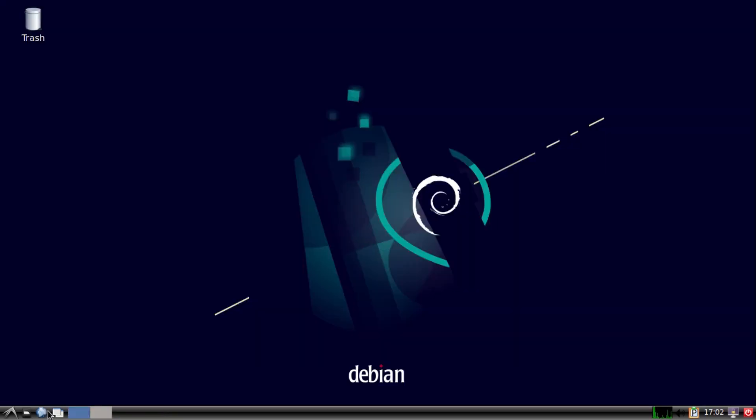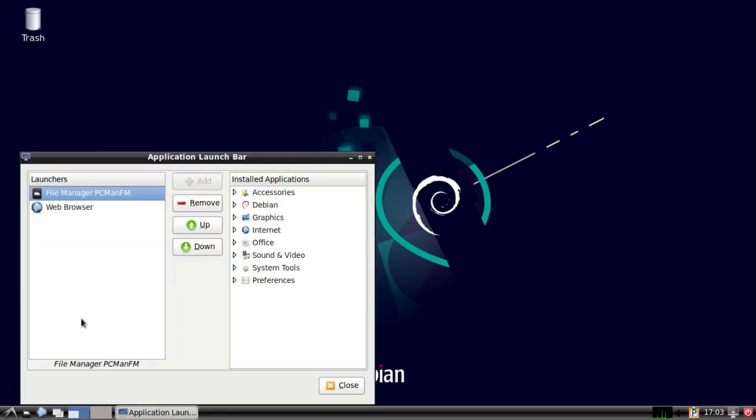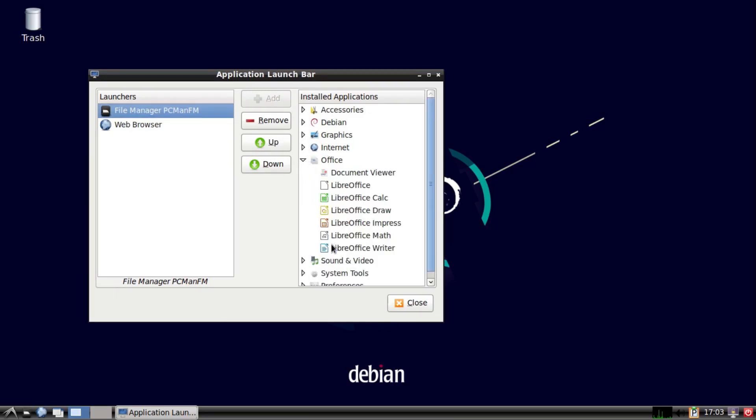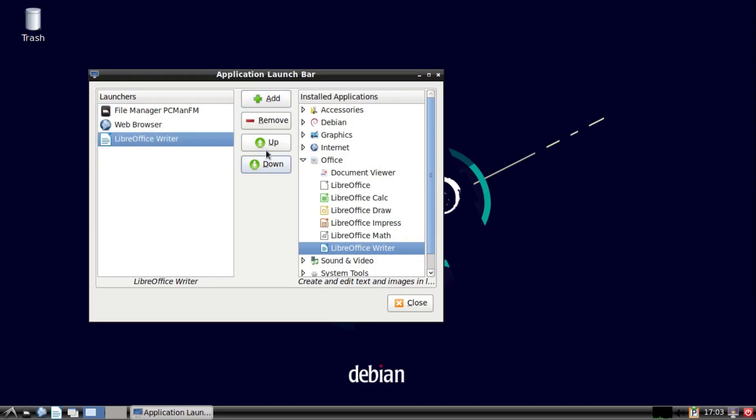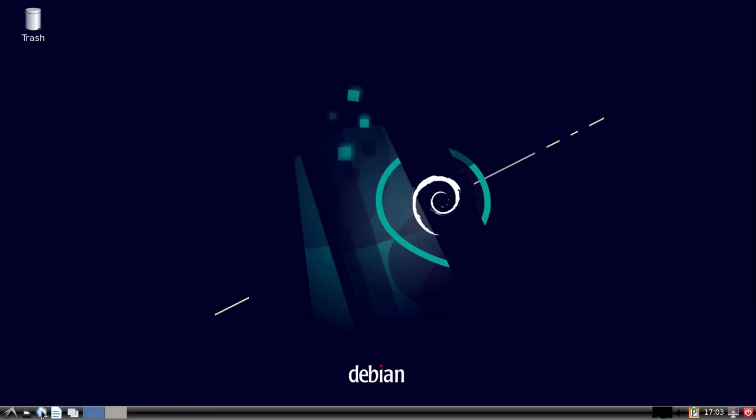And if we want to add applications here, we just right-click on an application here, and then go to application launch bar settings, and then find what we want to add, like, for example, LibreOffice, which is the office suite that ships with Debian by default. And then we can just add it, and we can move an application up or down.